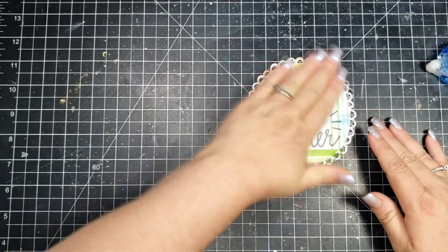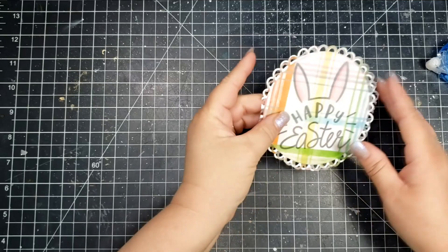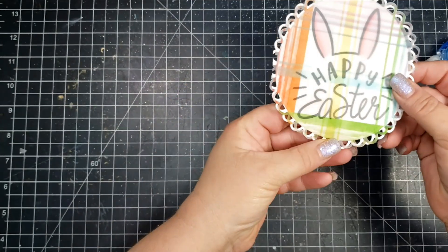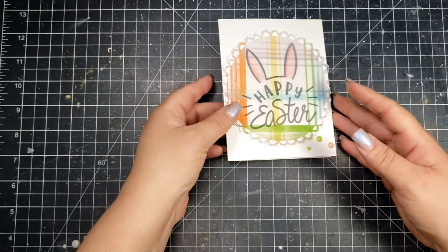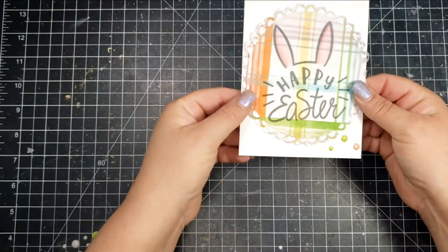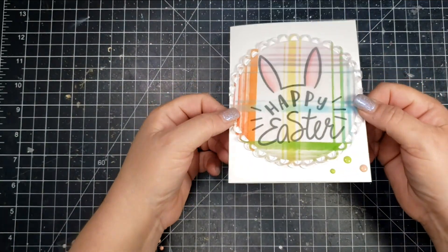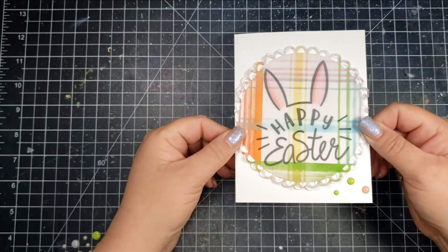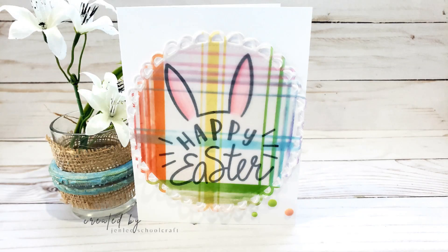I used a die to cut that out, and again I just put the adhesive behind the color so it was super easy to hide. Added some enamel dots and adhered those pieces together, and that was super quick and easy.